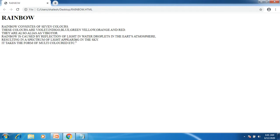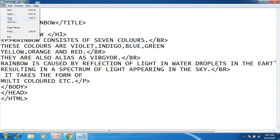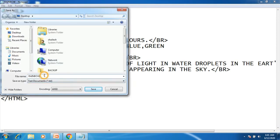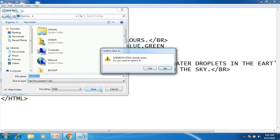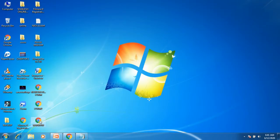Now we will start the next topic: how to save the page, how to refresh it, and how to open it again. Whenever you want to create an HTML page, you have to write the code in a Notepad file. In Notepad, go to the File option, then Save, and save the file with the filename ending in .html. After saving it, you can open and view that file in a web browser.